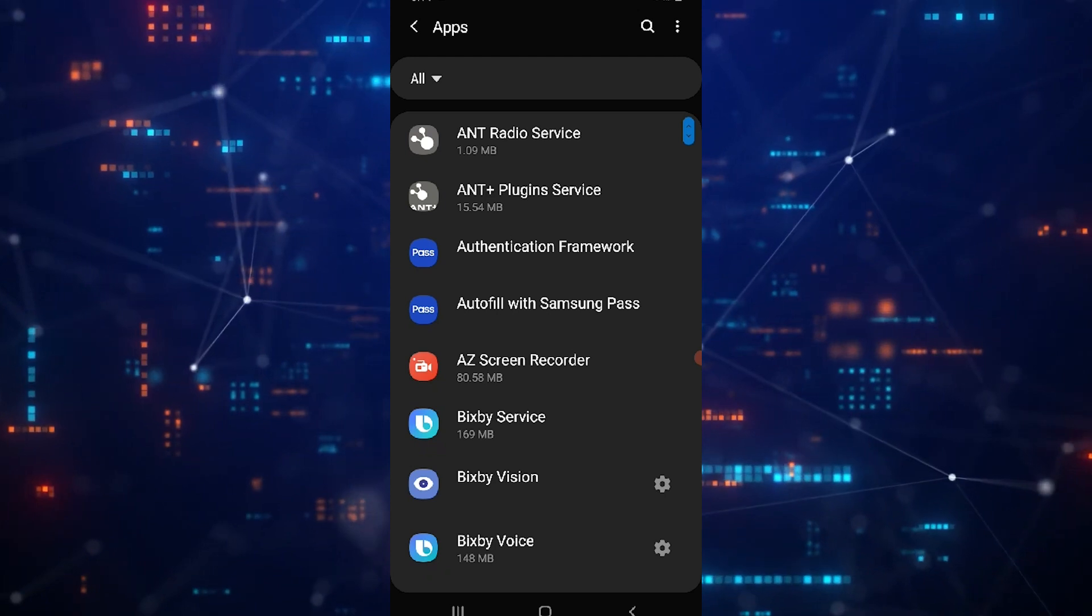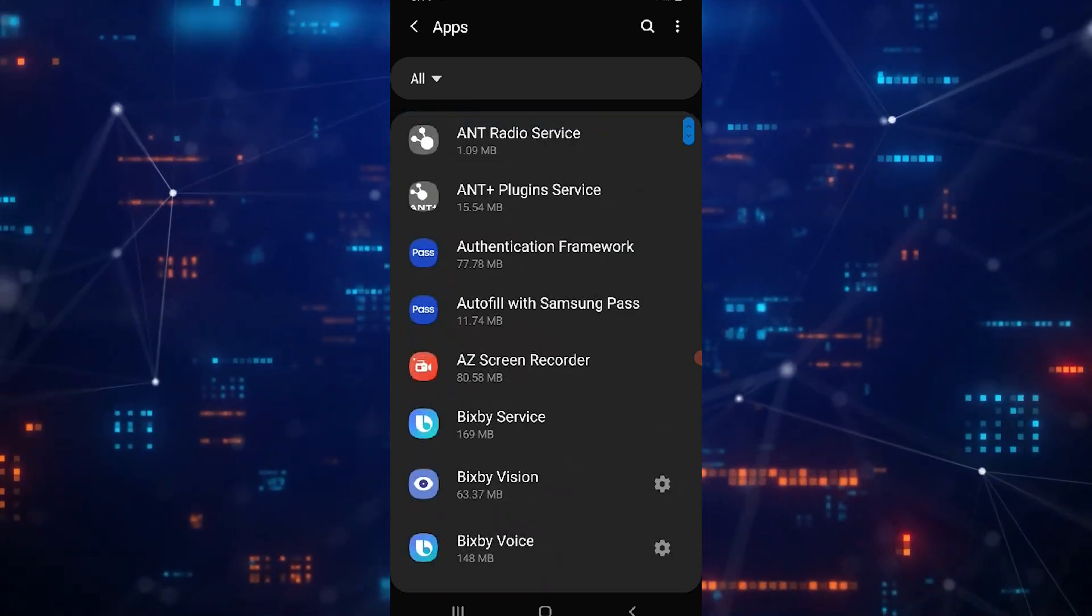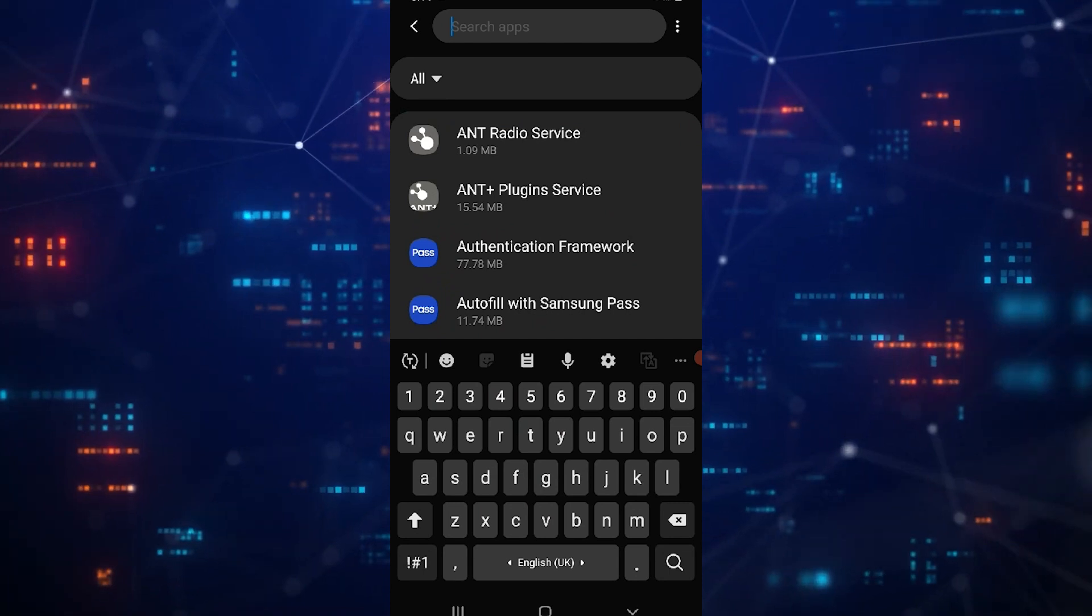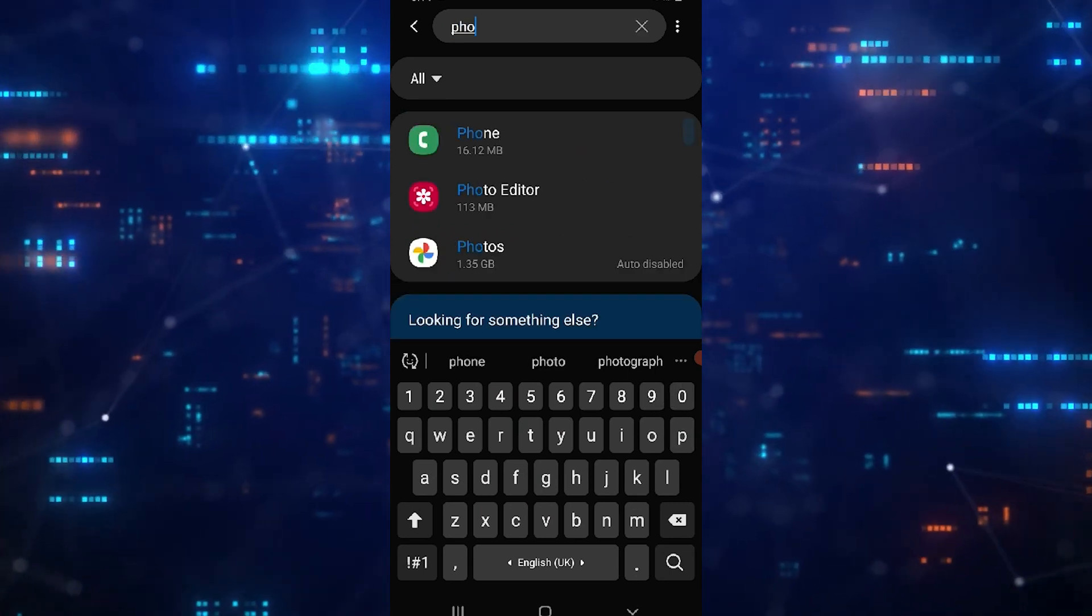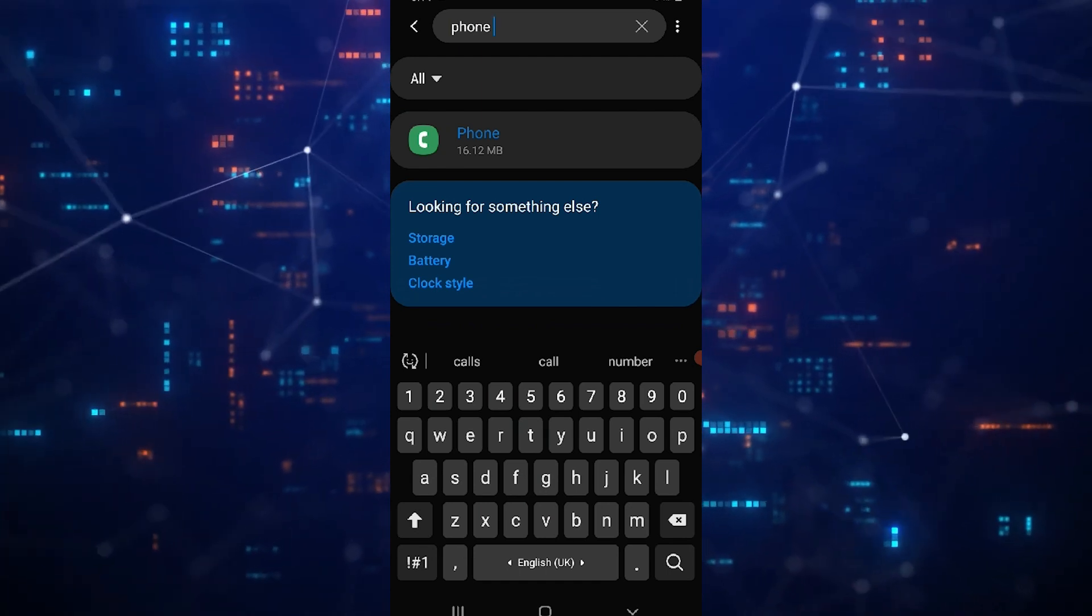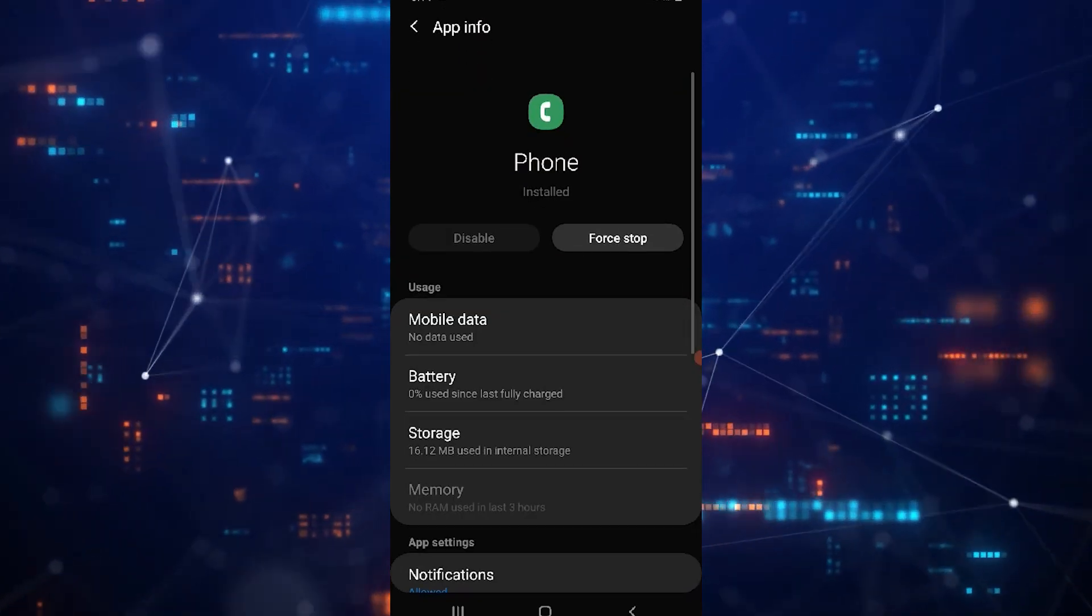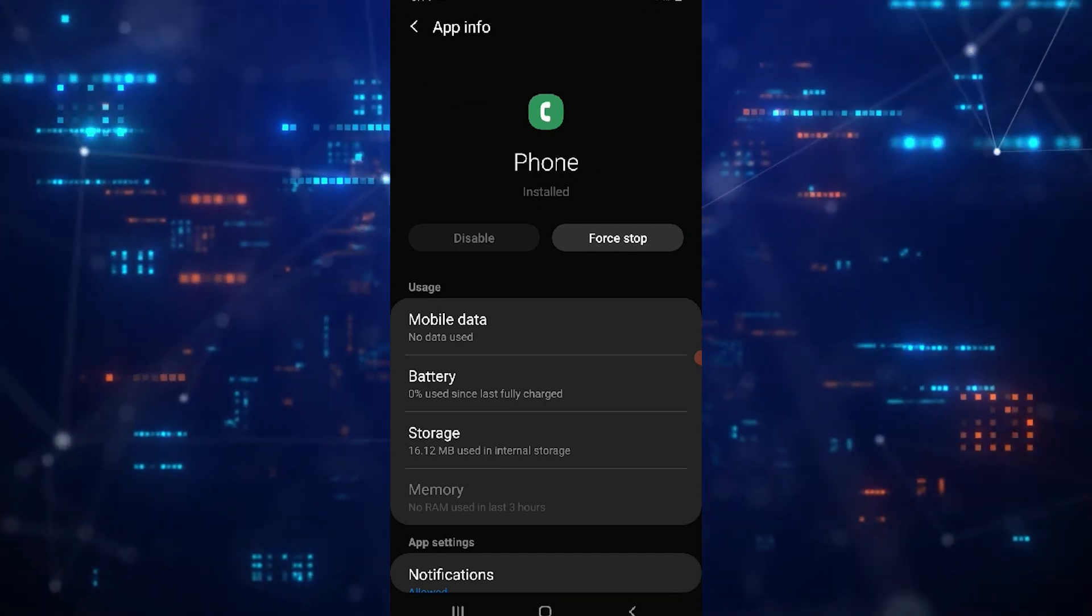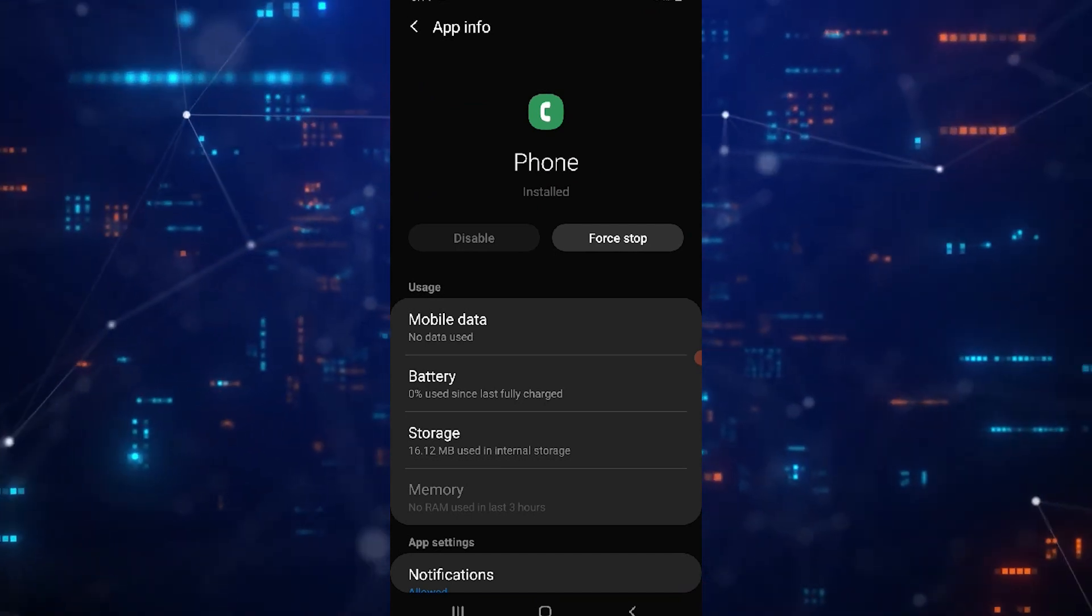Then, tap on the search button at the top right and type in phone. Select phone from the search results, and now tap force stop. This will close any processes that might be causing issues with call recording.